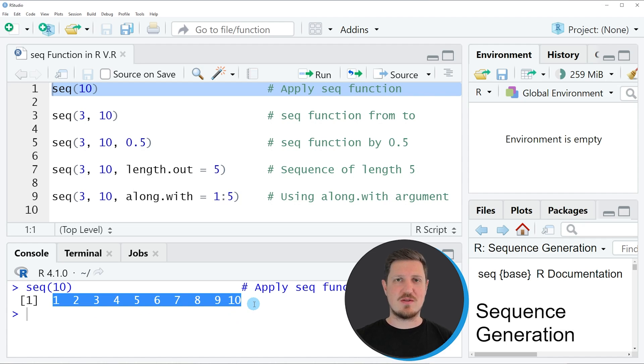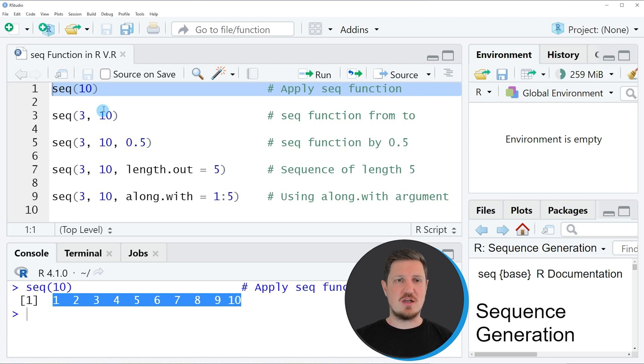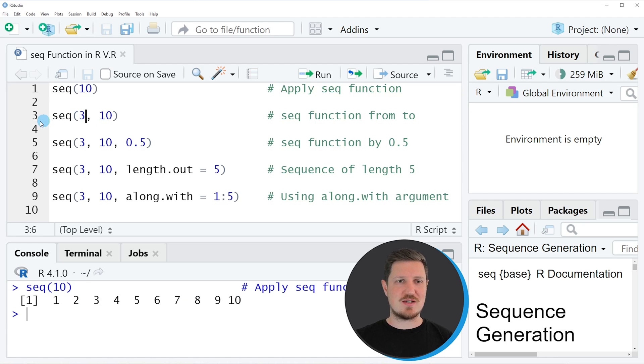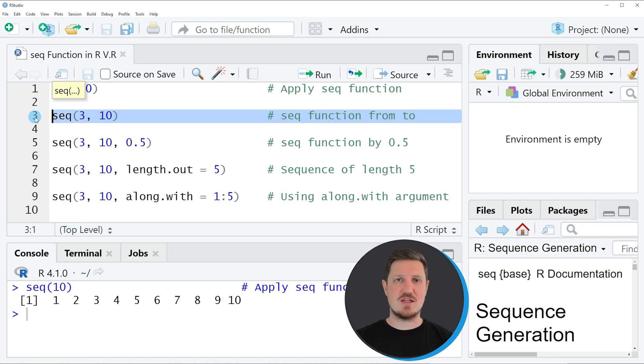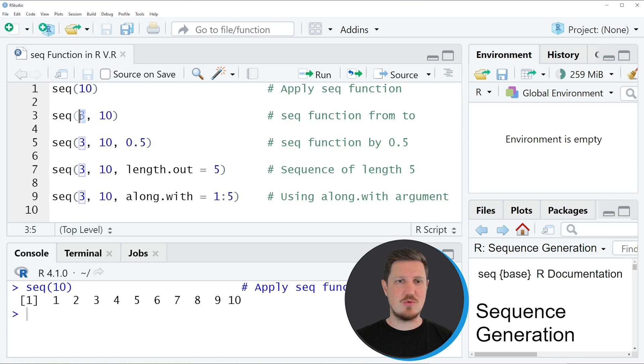This is the simplest application of the seq function. However, we can specify many additional arguments to the seq function. In the second example, I am setting a starting point as well as a finishing point for the sequence. In this case, I want to create a sequence from the value 3 to the value 10.